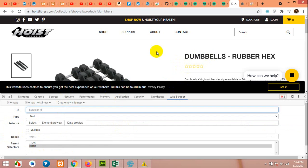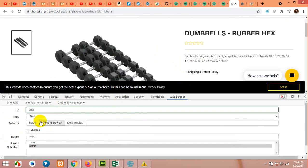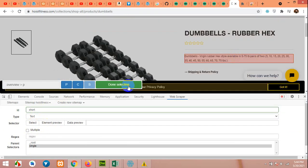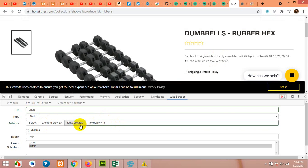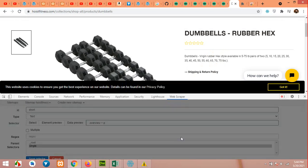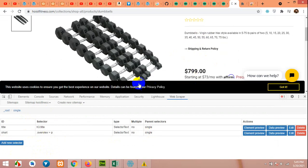Click on Add New. Now we will get the short description. You can name it anything. Leave it as Text and choose the short description element. Set the parent for short description and click on Data Preview. Click Add New and Save. The parent will also be 'single' for this one because it's also on the single page. All these fields will be within the single page.